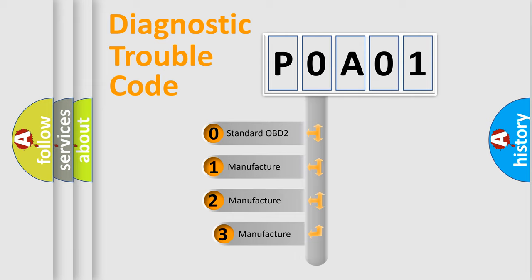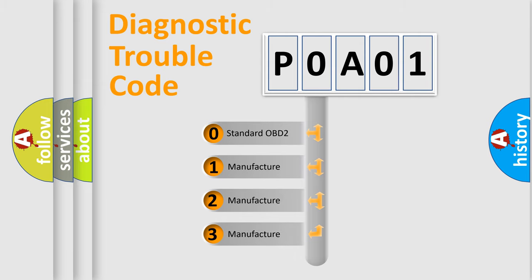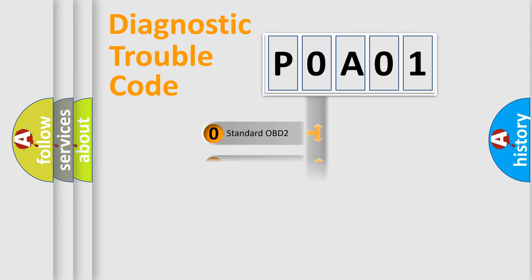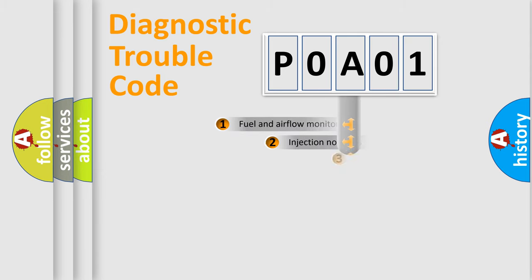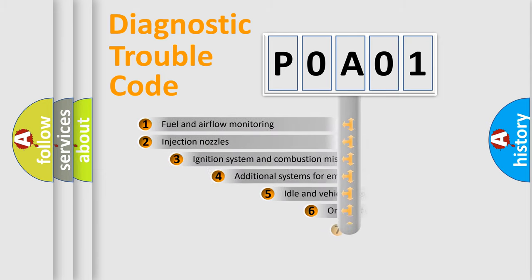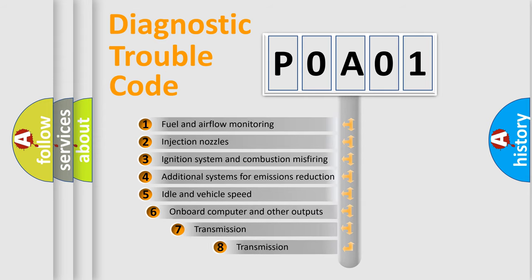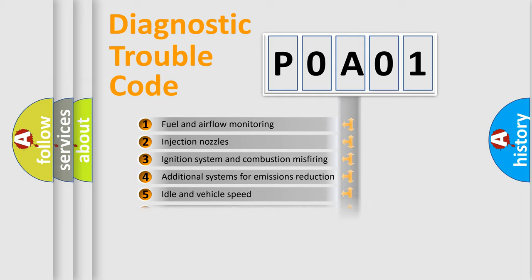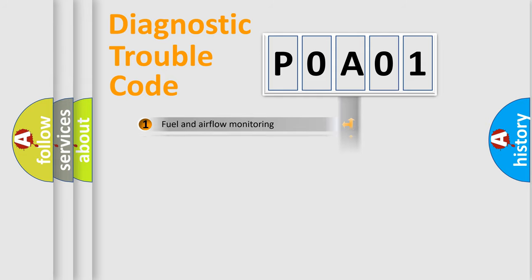If the second character is expressed as zero, it is a standardized error. In the case of numbers 1, 2, 3, it is a manufacturer-specific expression of the car error. The third character specifies a subset of errors. The distribution shown is valid only for the standardized DTC code.